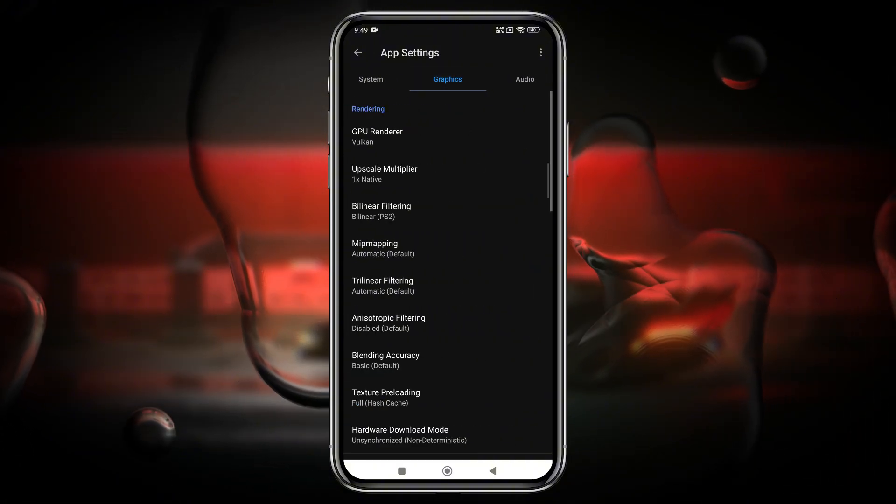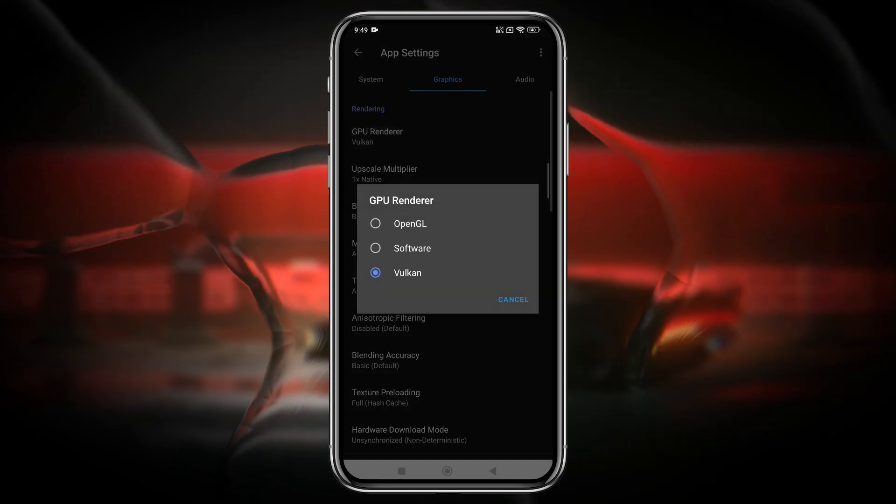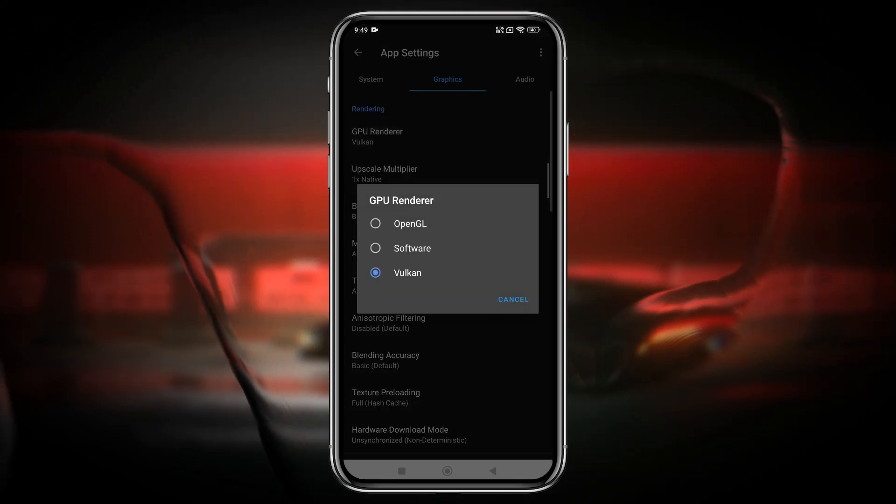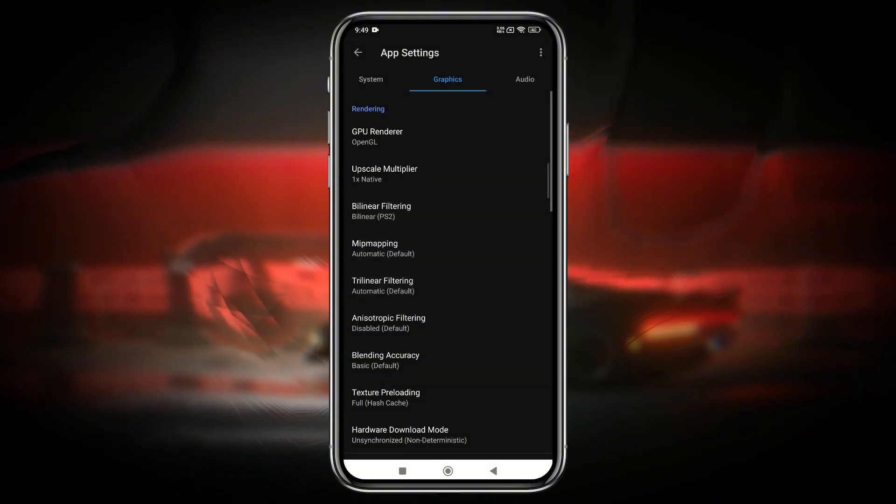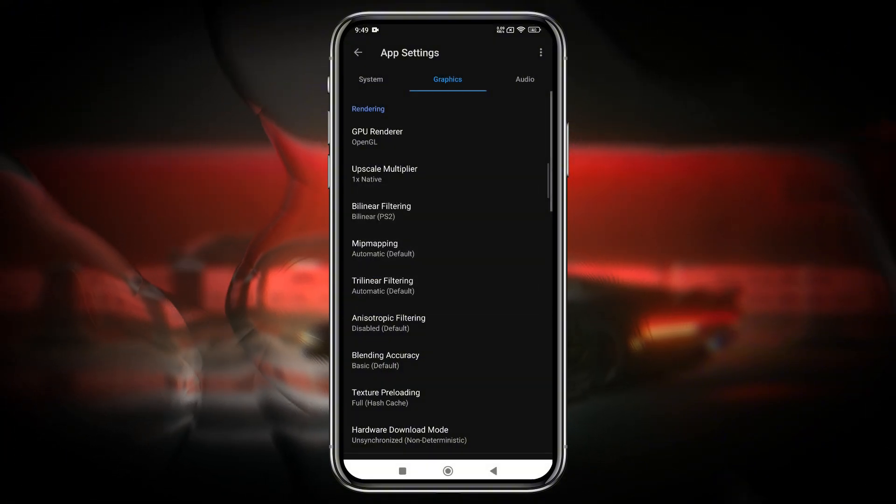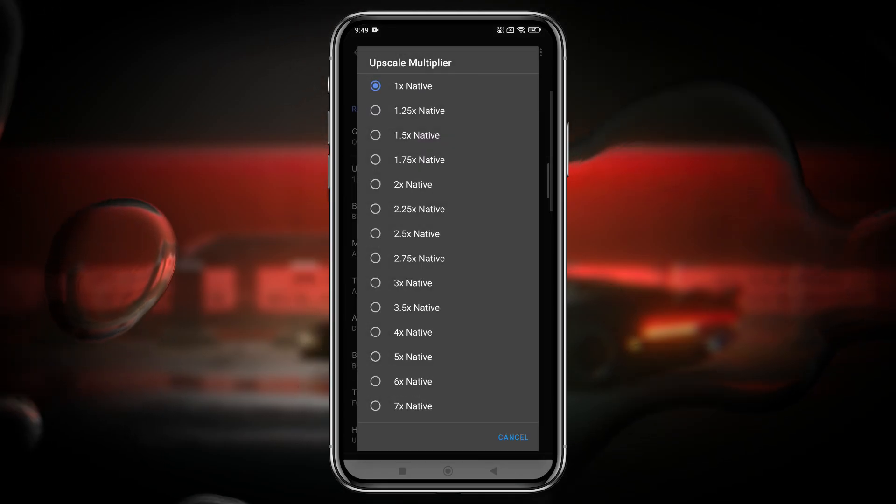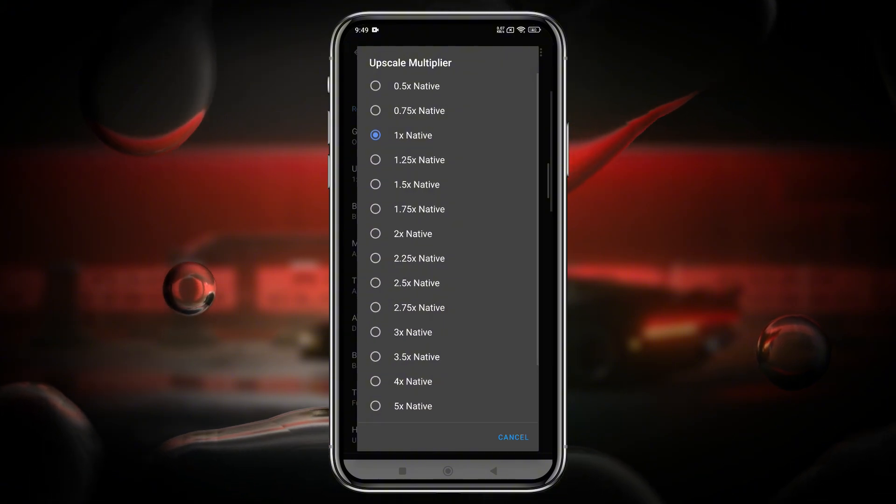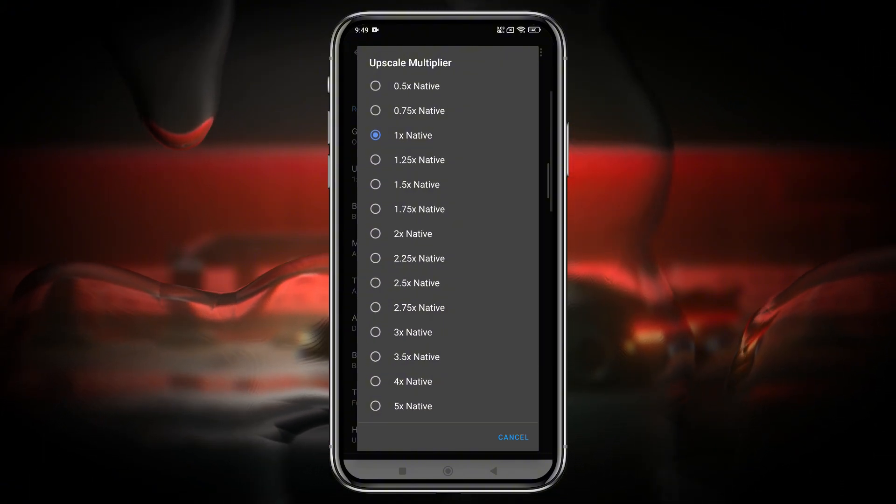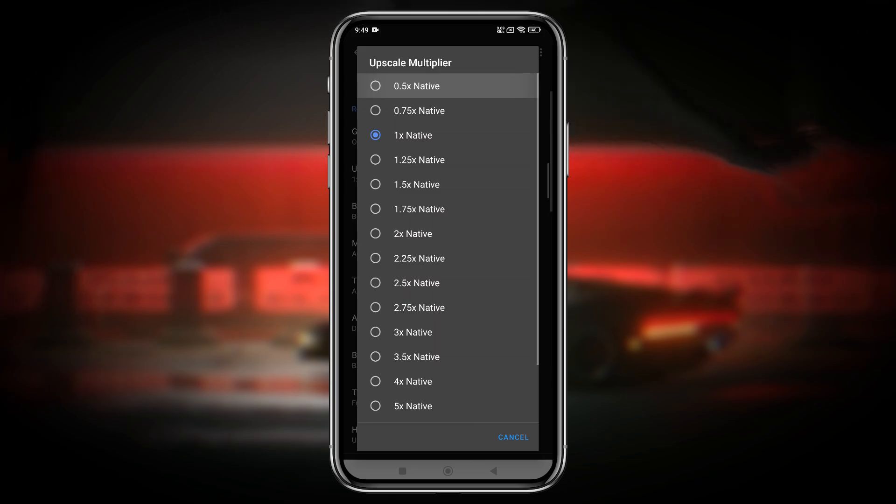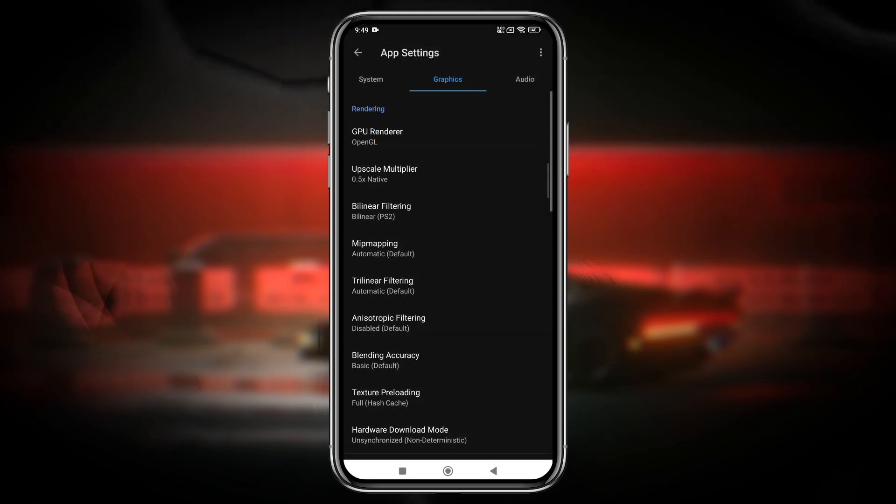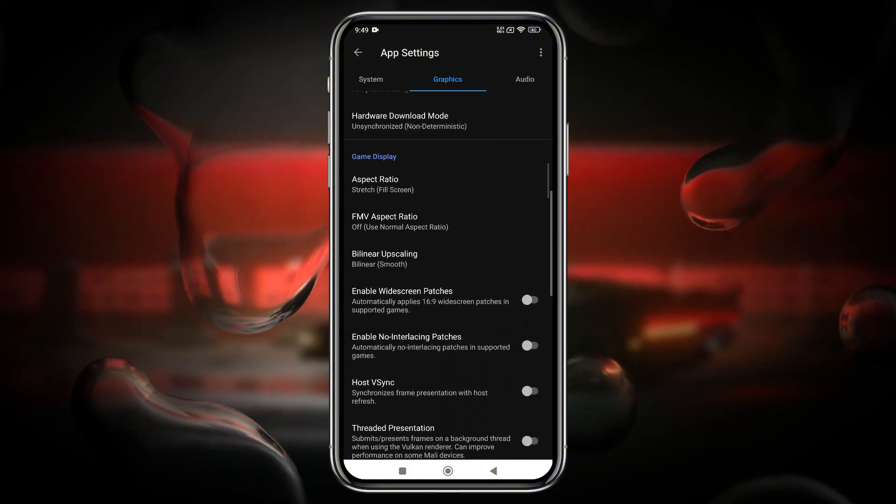In the general settings, if you have a high-end device, Vulkan is generally the best graphics renderer. However, if your device struggles with Vulkan, switch to OpenGL for better compatibility. The upscale multiplier is another key setting that affects visual smoothness. Try playing a few games at 1x or 2x resolution, and if your device starts lagging, you can scale it down to 0.5x native. The ideal setting can vary from game to game, so some experimentation is needed.